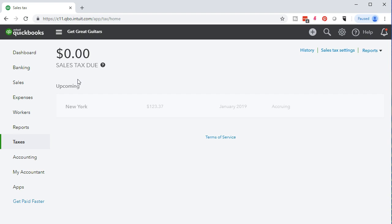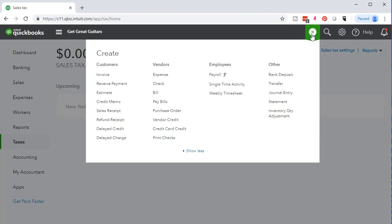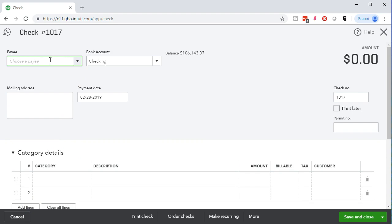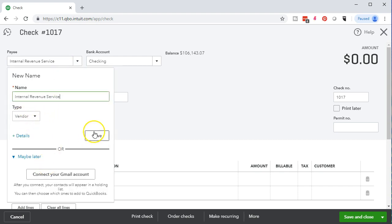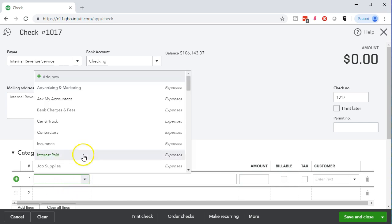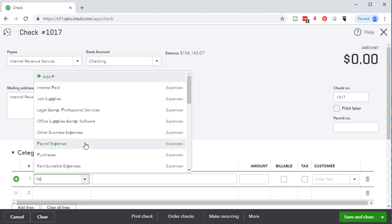We're going to write the checks now. We'll write a check to the Internal Revenue Service — we need to set up a new vendor for that. It comes out of the checking account. We go down to the category and look for the payroll liability account in the liability section. We'll break it out by type of tax: federal income tax (FIT), social security, and Medicare. For the first check, the description is 'January federal income tax' and the amount is $830.